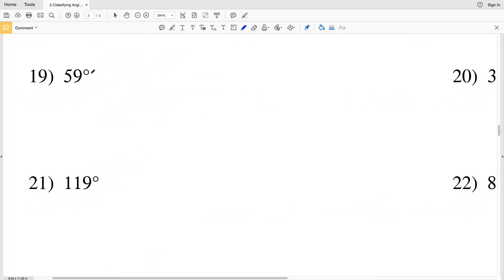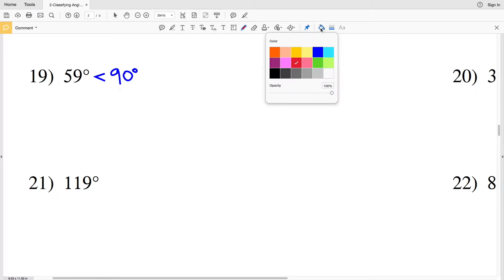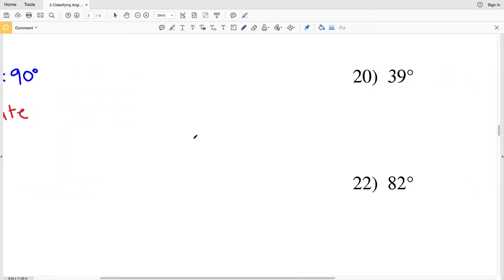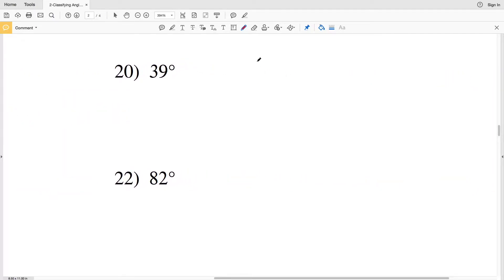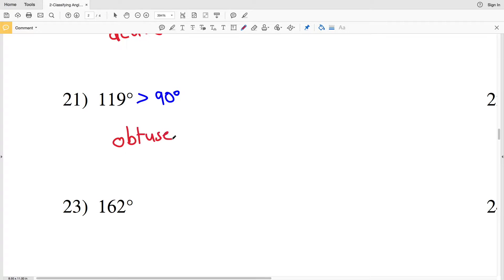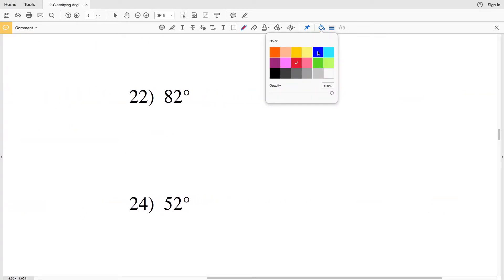Number nineteen — we have 59 degrees, and we know that 59 degrees is less than 90 degrees, therefore we can classify nineteen as acute. Number twenty — we have 39 degrees, and 39 degrees is also less than 90 degrees, so an angle of 39 degrees is acute. Number twenty-one — we're given 119 degrees, and we know that 119 degrees is greater than 90 degrees and is therefore obtuse.